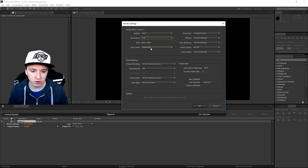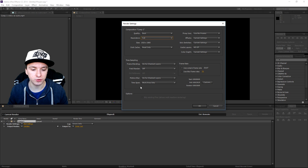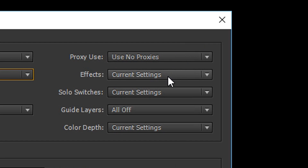Disk Cache, you want to keep it on Read Only. Frame Blending, you want to keep that on On for Checked Layers. Field Render is Off. Motion Blur is On for Checked Layers. Your Time Span is Work Area Only. Proxy Use is Use No Proxy. Affects Current Settings. Solo Switches — Current Settings.